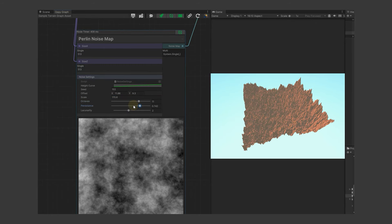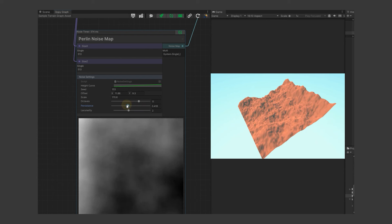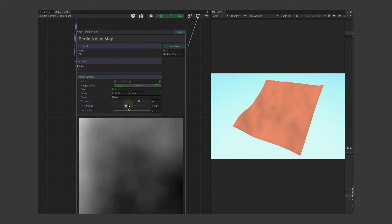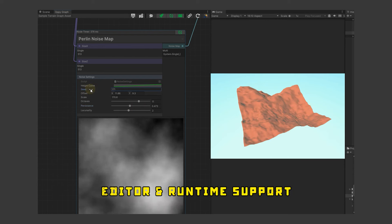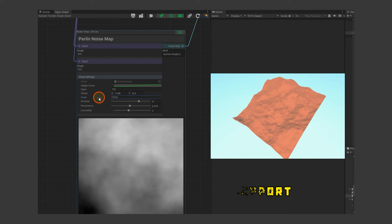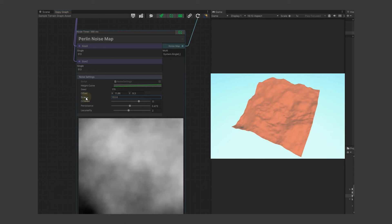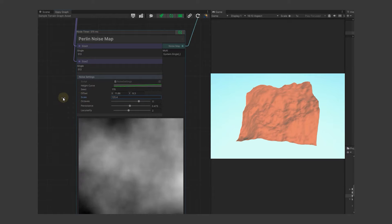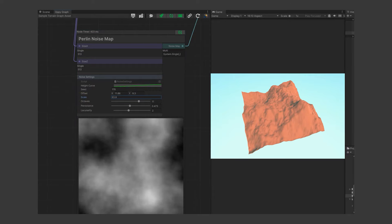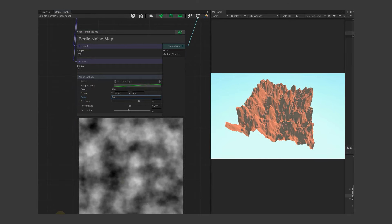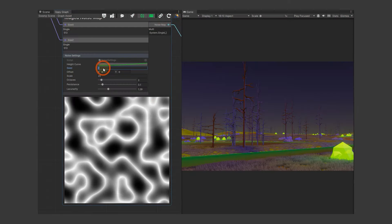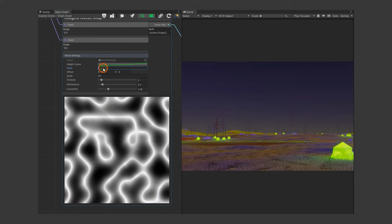Oppi also offers powerful add-ons to make your game development even better. These add-ons make Oppi even more powerful and versatile. Stay tuned for their release and take your game worlds to the next level with Oppi.